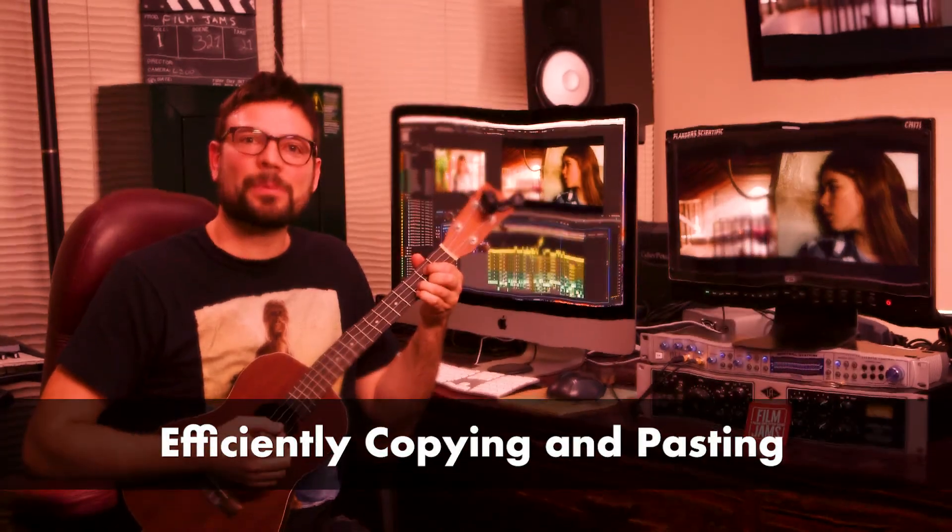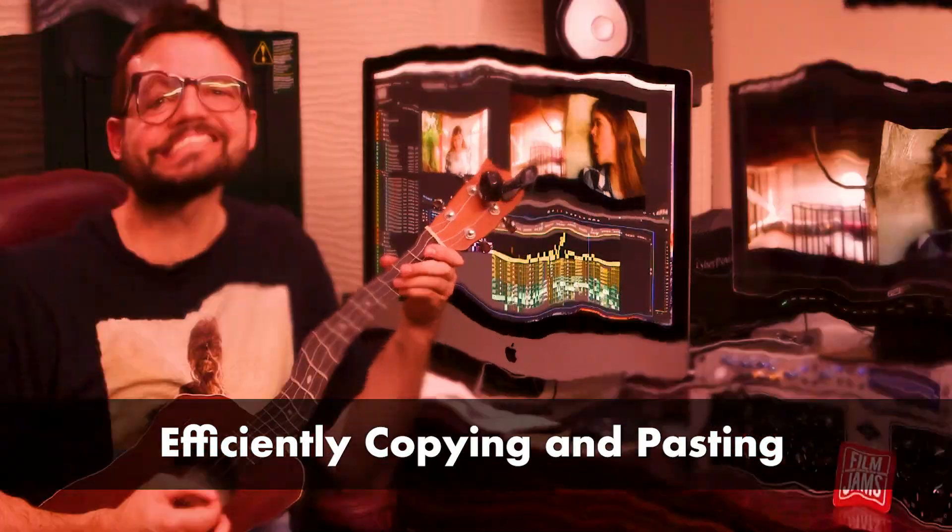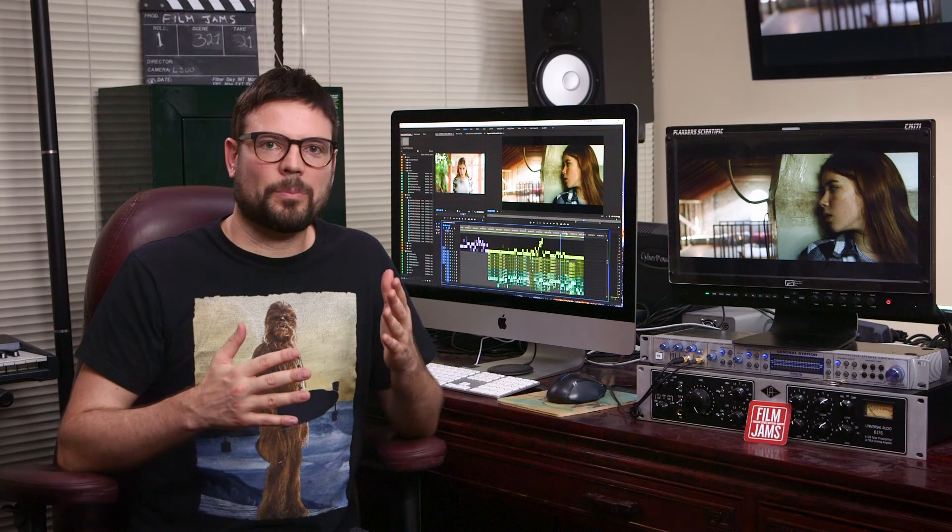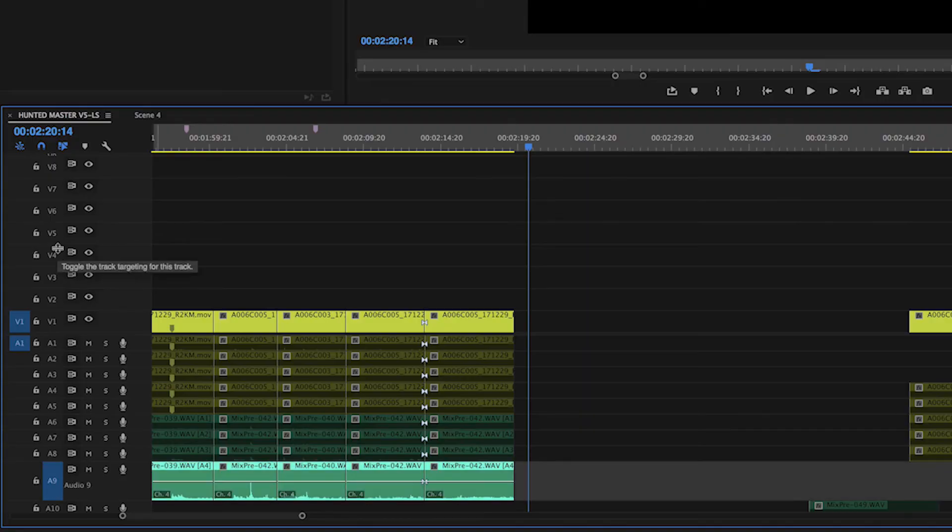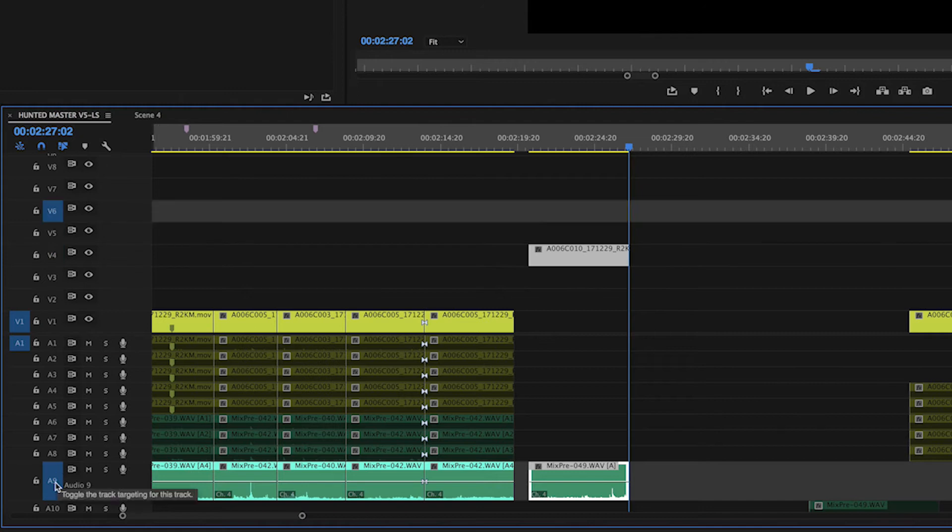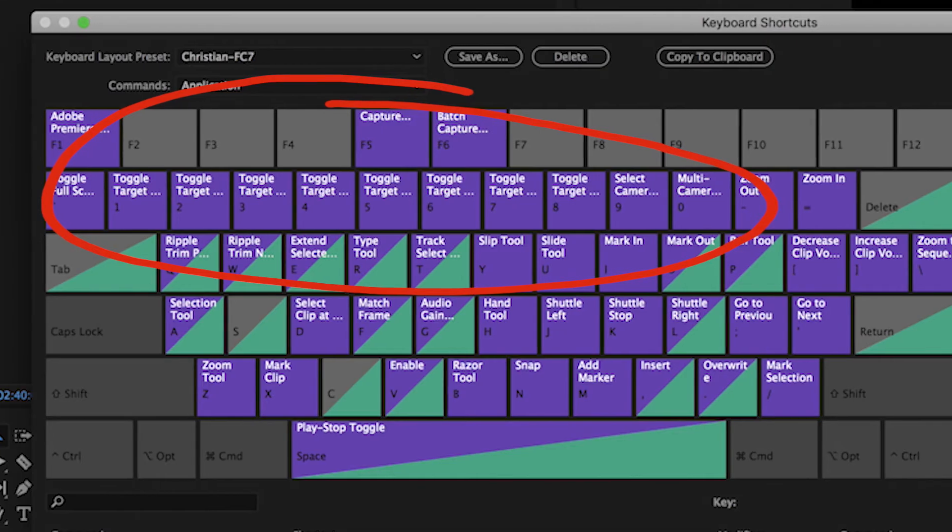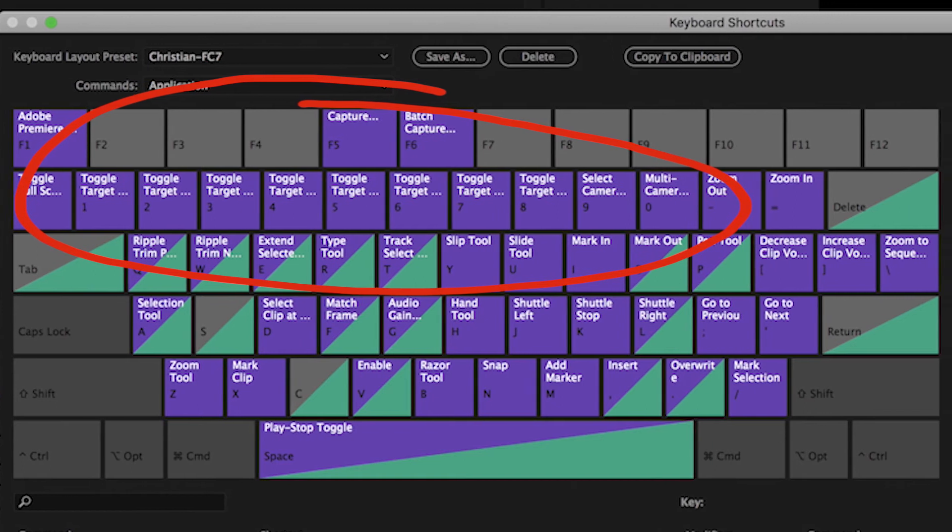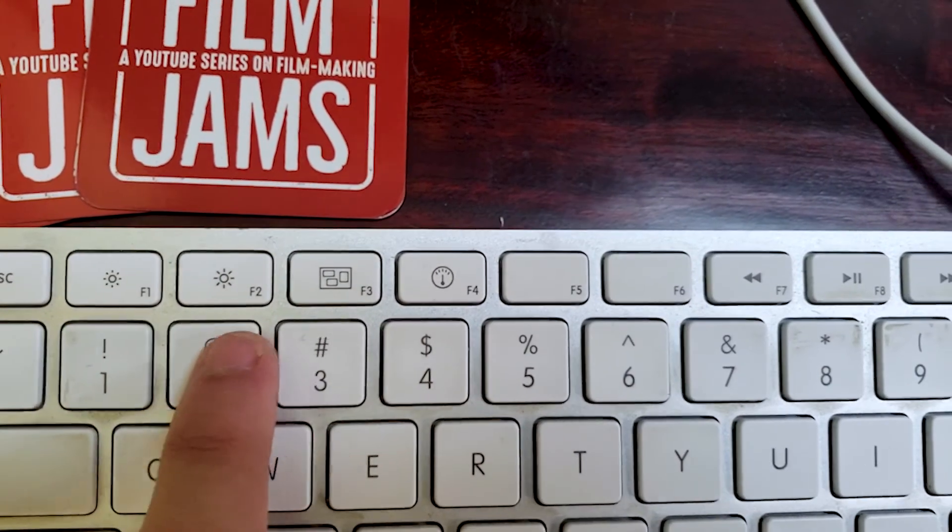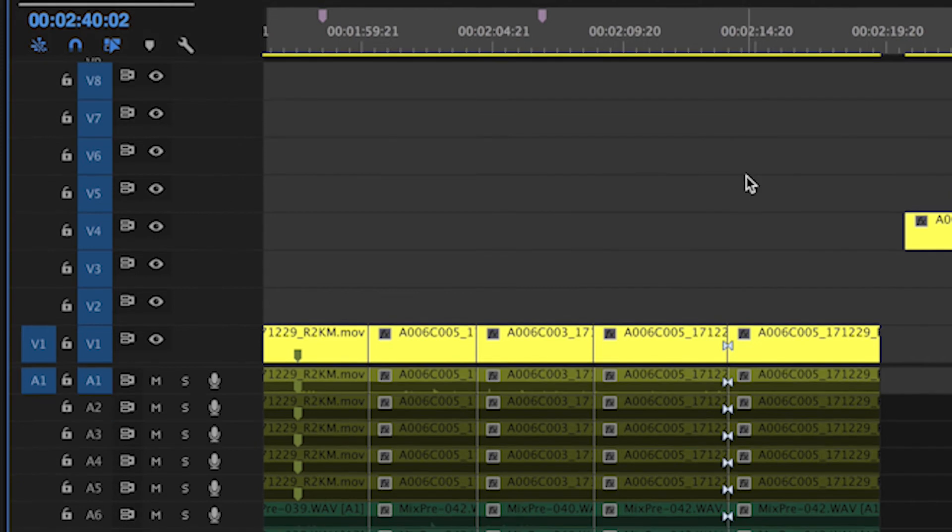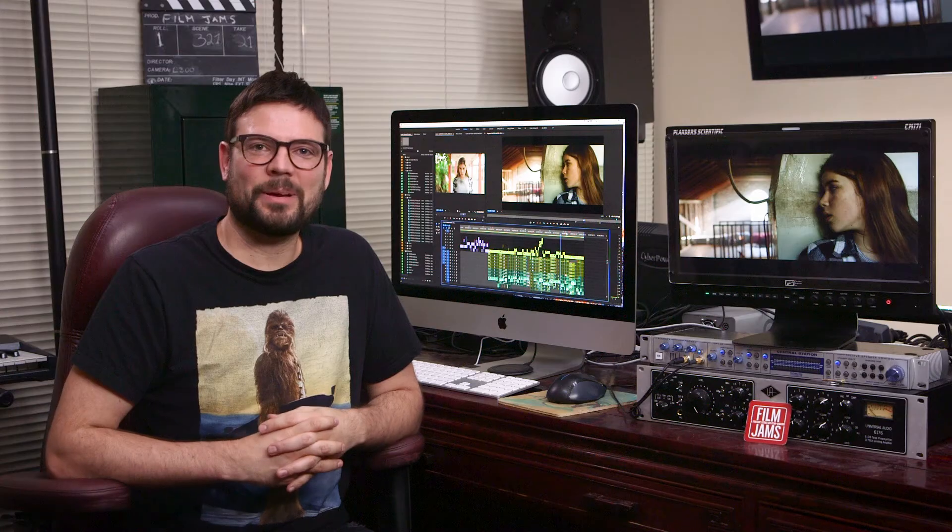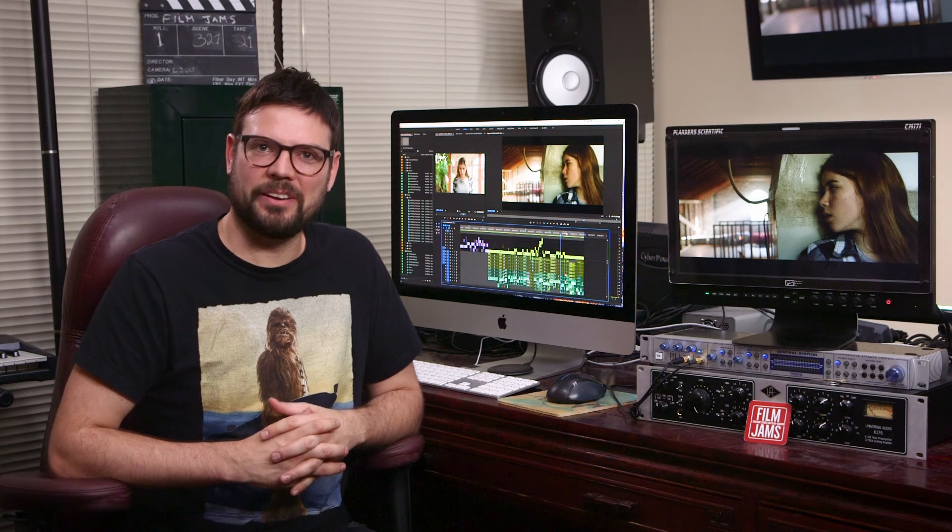Efficiently copying and pasting! Copying and pasting may seem like a simple process, but there are ways to make it more efficient. By toggling your track targeting, this allows you to paste clips on whichever track you'd like. To really speed up your copy and pasting, try mapping your track numbers as shortcuts to the number keys on your keyboard. This way, you can quickly access the track you want to paste to and speed up your workflow even more. Command C, Command V never looked so good!